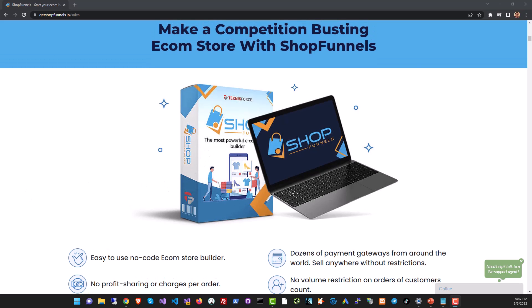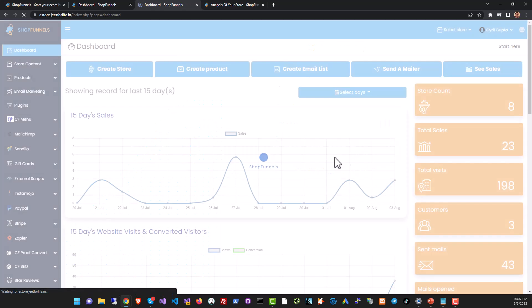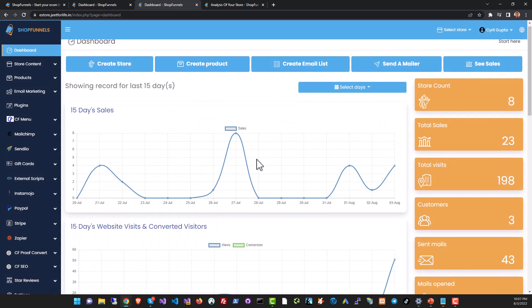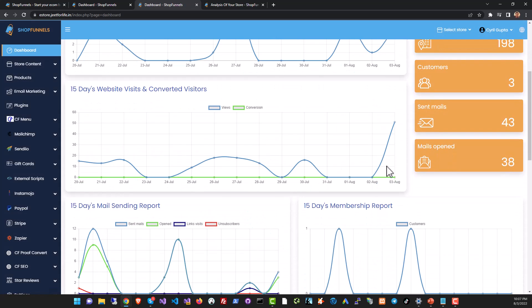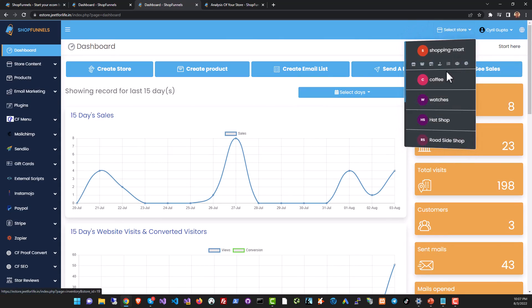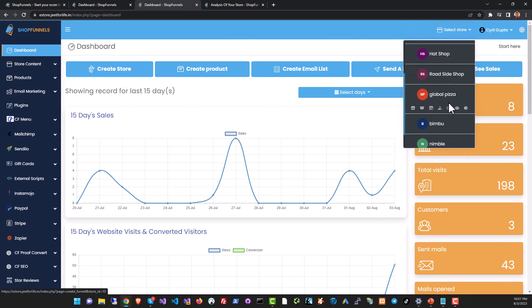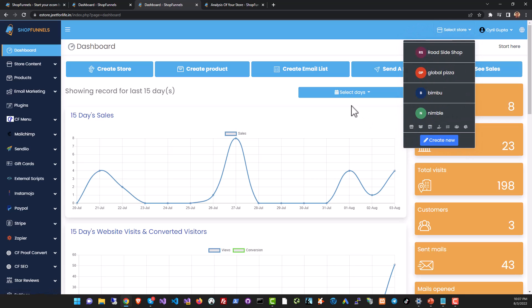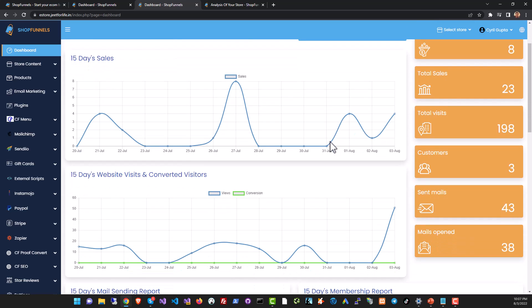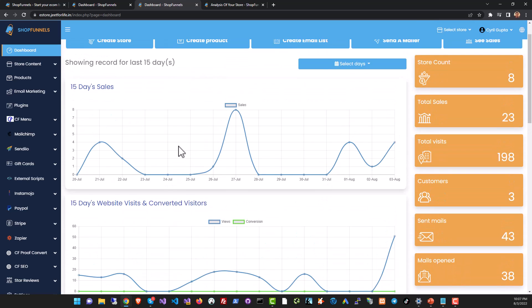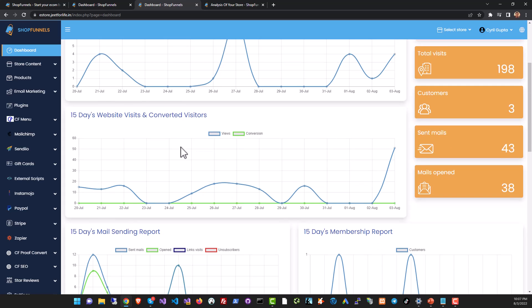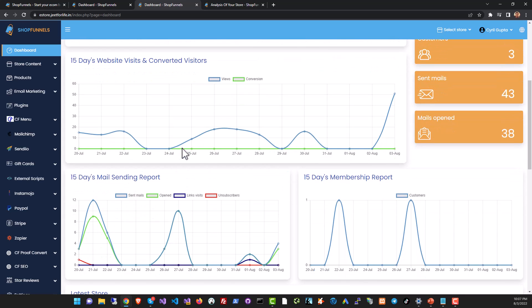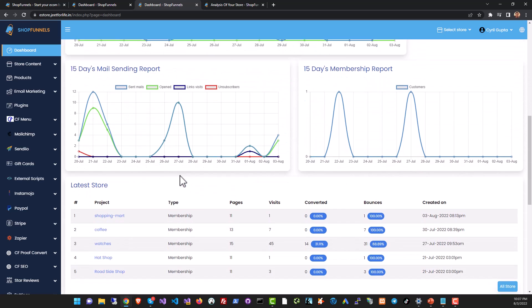Once you log into Shop Funnels you'll be taken right away to the dashboard. I have several stores set up on this site and you can see the report for all of them at once. You can see the sales, the conversions, and you can see the email marketing reports too.